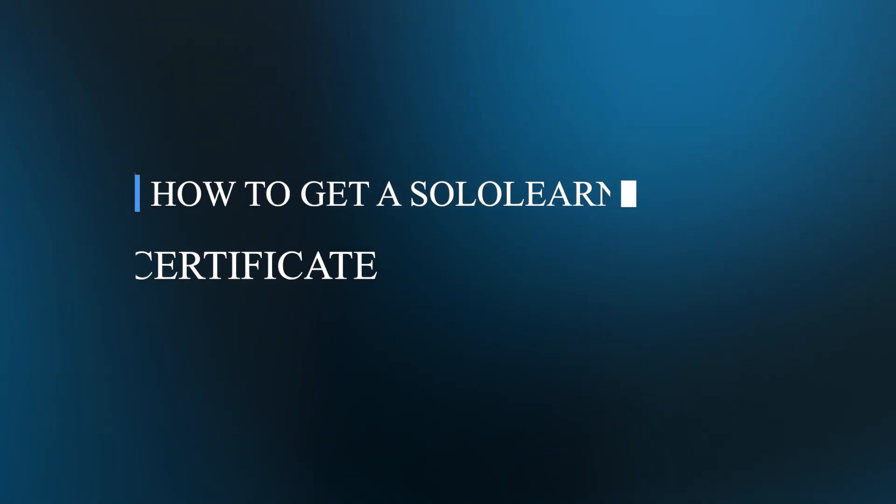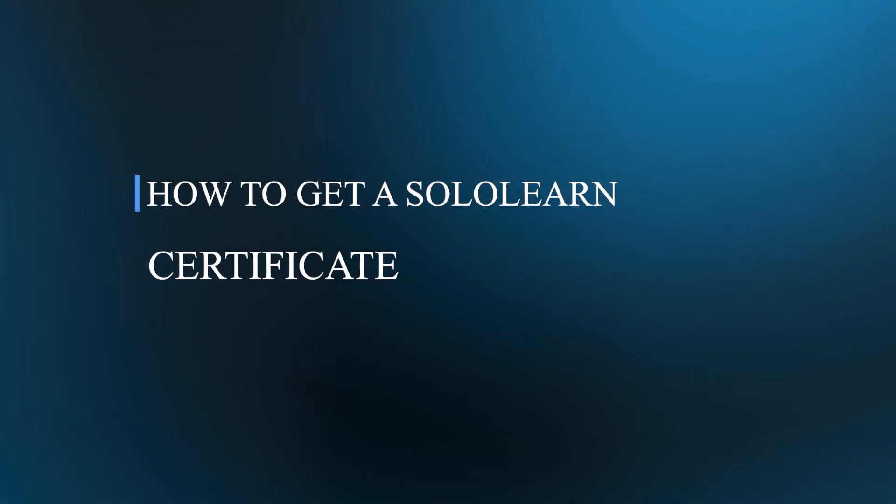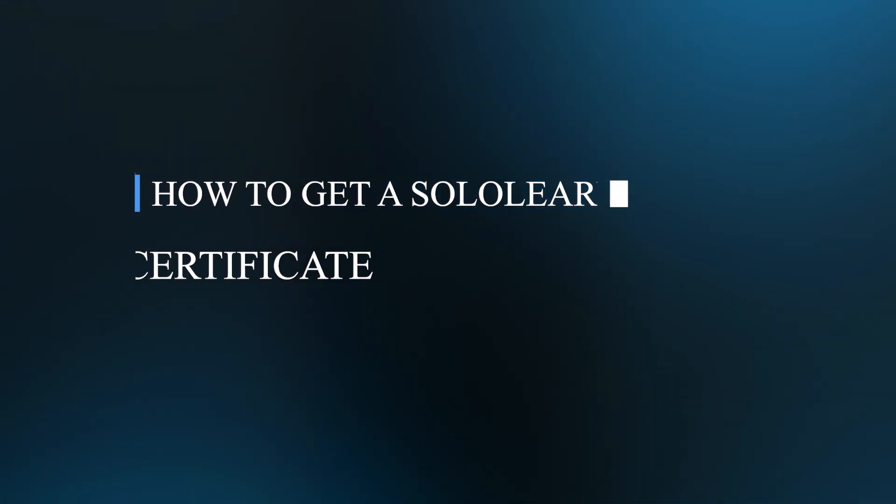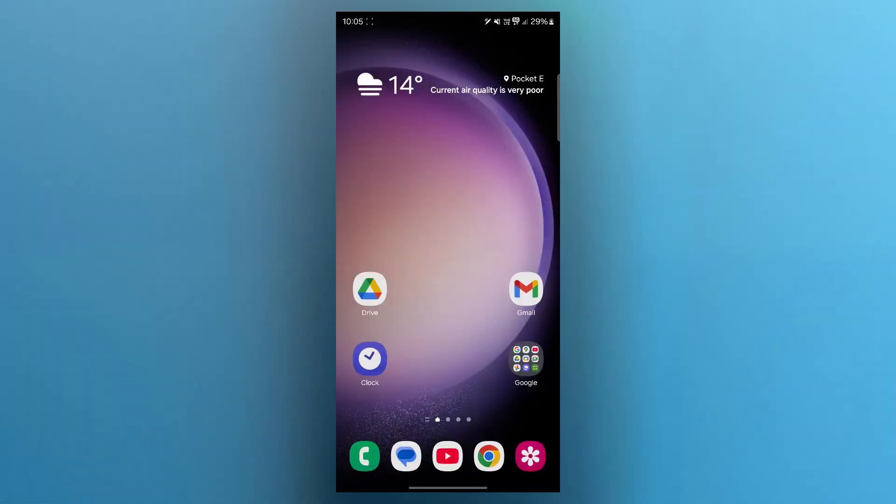Hello guys. In this video, I will show you how to get a SoloLearn certificate. If you want to showcase your coding skills, earning a certificate on SoloLearn is a great way to validate your expertise in programming. Here's a step-by-step guide to help you get certified.